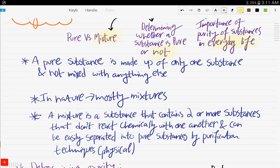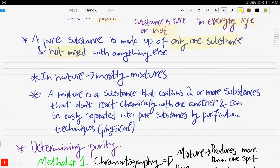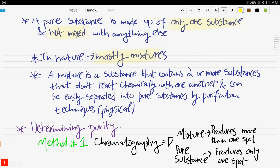What's a pure substance? A pure substance is made up of only one substance and not mixed with anything else. Pretty easy, right — one and only substance. In nature, pure substances usually don't exist; they're mostly mixtures. So what's a mixture? It is a substance that contains two or more substances that don't react chemically with one another, and they can be easily separated into pure substances.